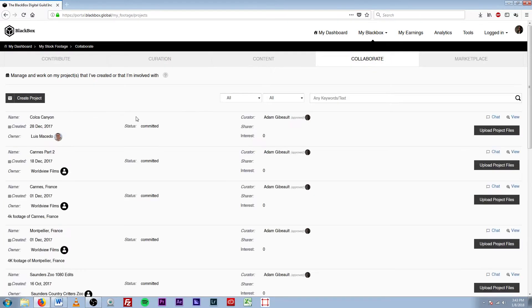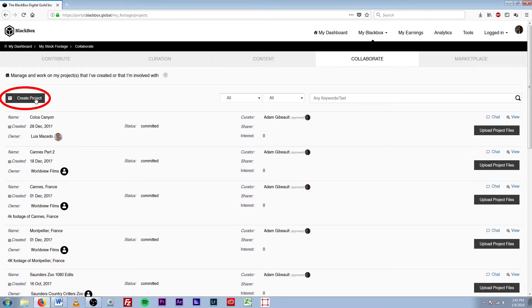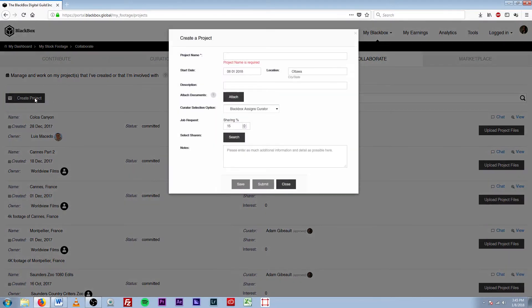So as it loads, you can see I have some projects here for other folks. You can come over to the Create Project button, click that, and a window will come up for Create a Project, and you'll see that you have all these things here that you have to fill up.